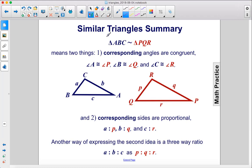Here's a similar triangles summary. If triangle ABC is similar to triangle PQR, that means two things. Number one, corresponding angles are congruent. So the first letter here and the first letter here — angle A is congruent to angle P. Angle B, the second, is congruent to angle Q, the second letter here. And angle C is congruent to angle R, the third letter there.